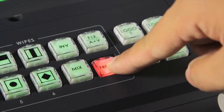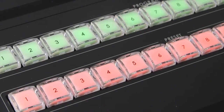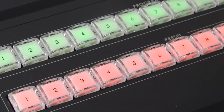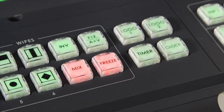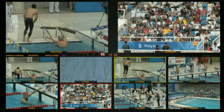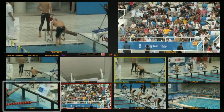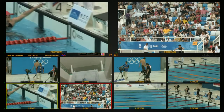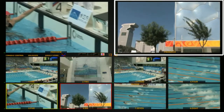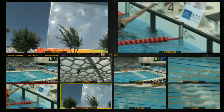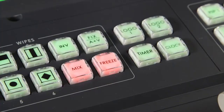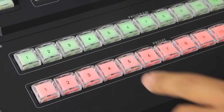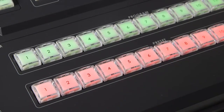Press the Freeze button to freeze the Preview Channel screen. Press the Freeze frame on the screen.